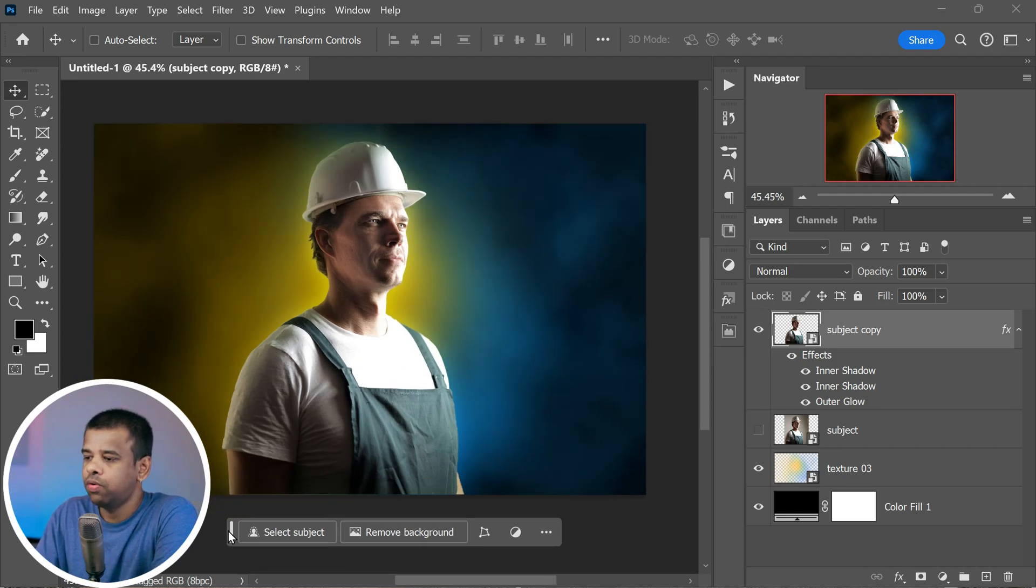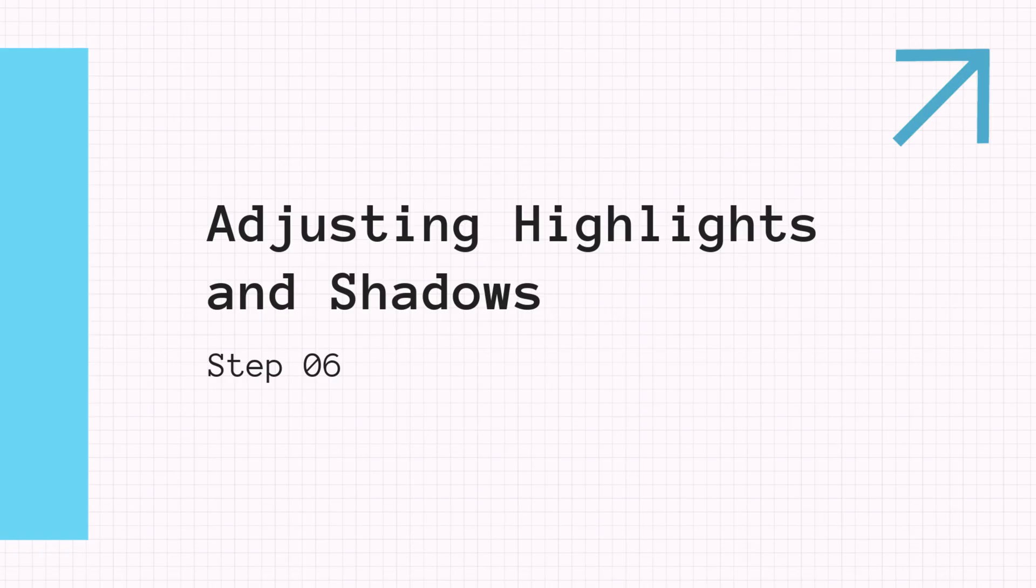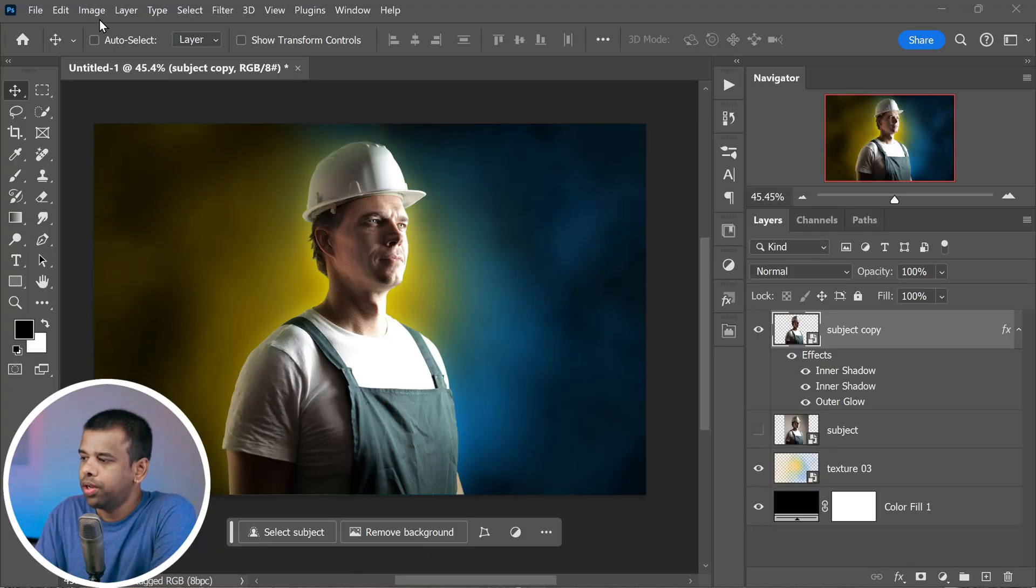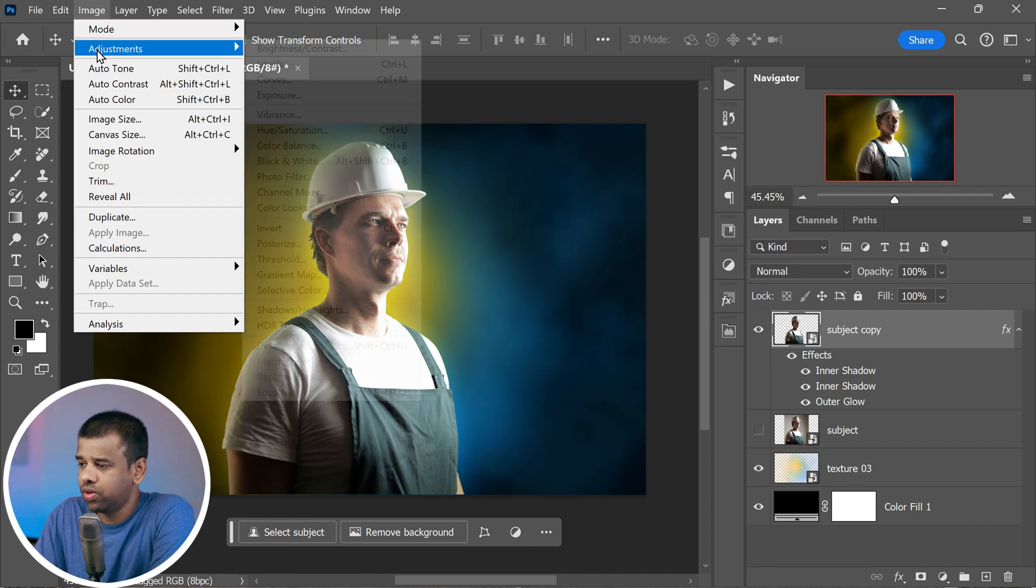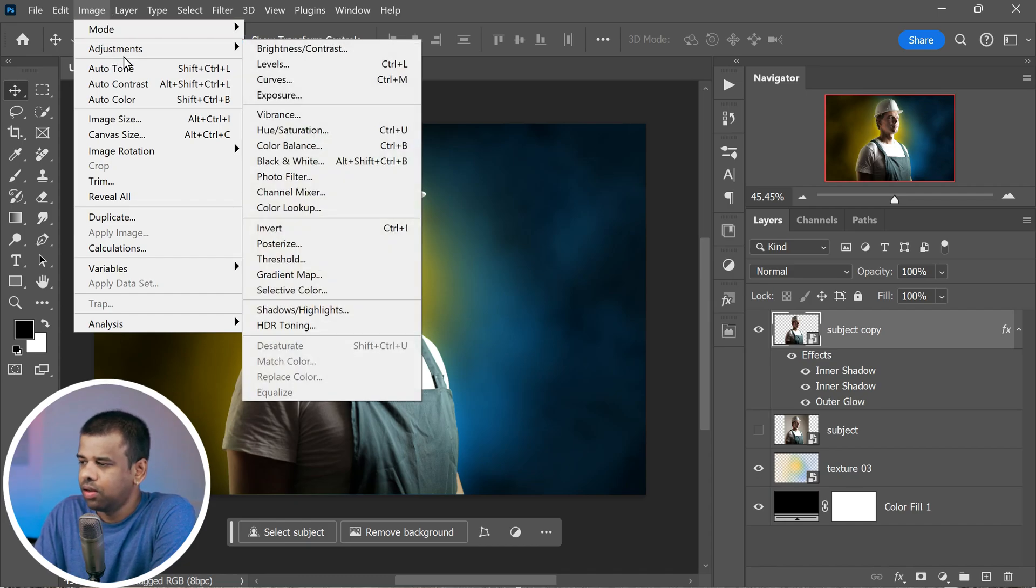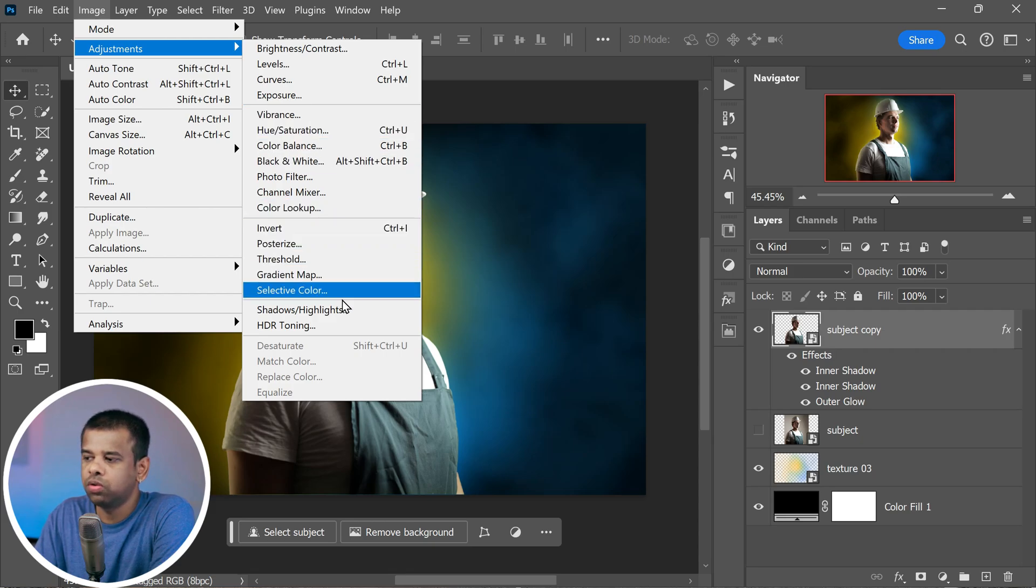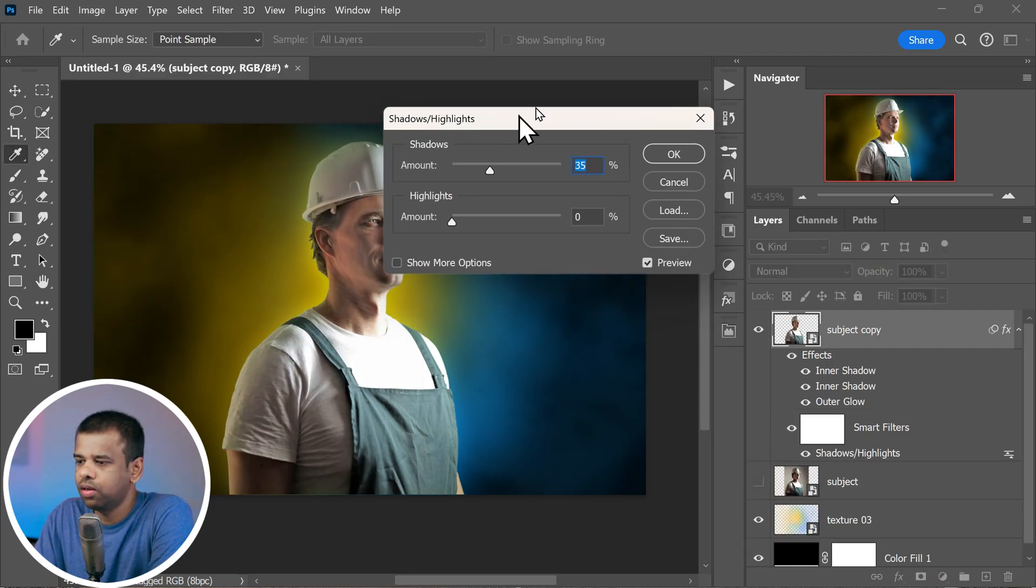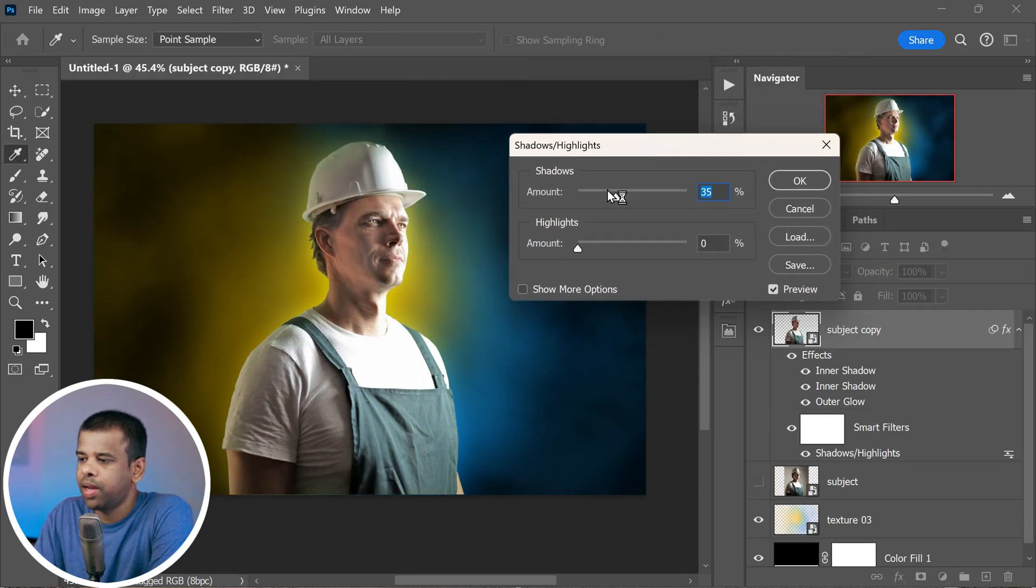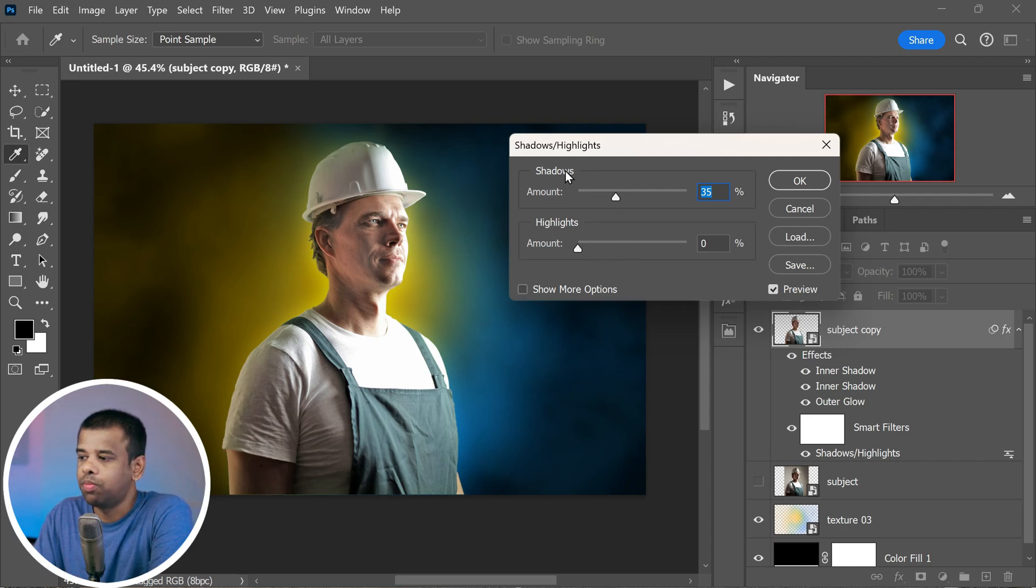Now let's fine-tune and make our picture look even better by adjusting the highlights and shadows. This is where you can really bring out the details. Here's what you need to do. Simply go up to the image menu at the top of your screen, then select adjustments. Among the options, look for shadows and highlights and give it a click. It's like a magical tool that can make your image really pop.